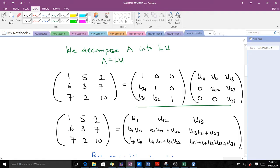Remember that with the Doolittle method, the diagonal entries for our lower triangular matrix are all one. So we have 1 on the diagonal, and then we have L21, L31, and L32 in the lower positions, with zeros in the upper positions. These are the variables we have to find.